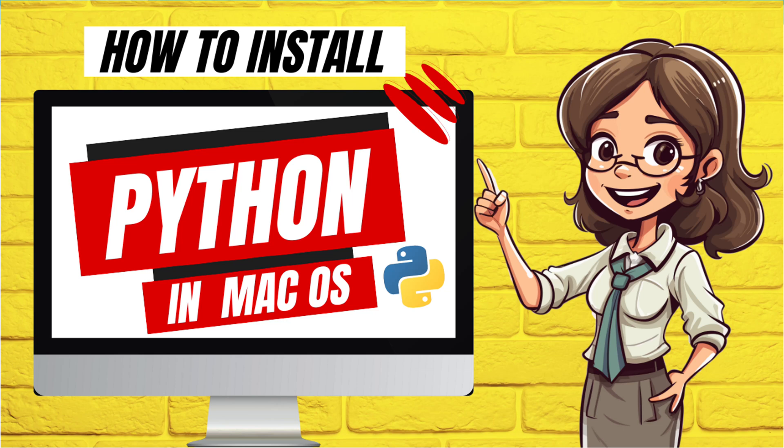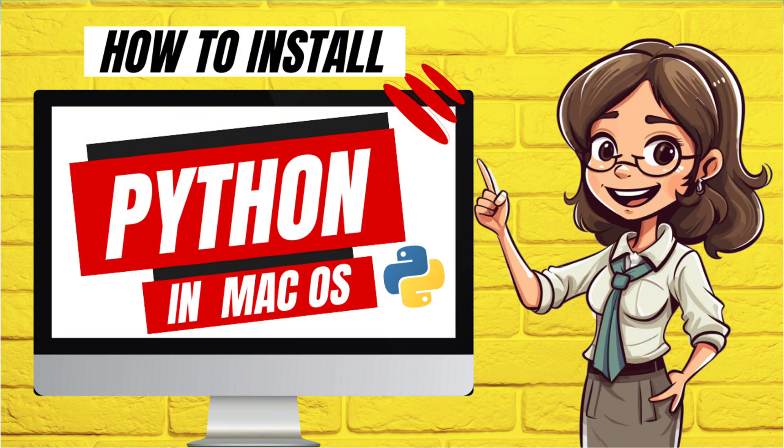Hi everyone, in today's tutorial we are going to learn about how to download Python on Mac operating system. Python is a free open source programming language that is available for everyone to use. So let's see how we can download it.